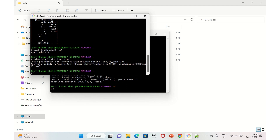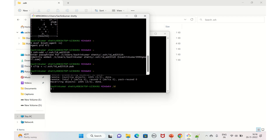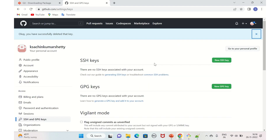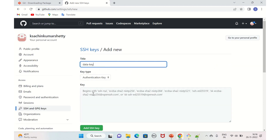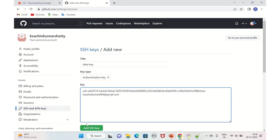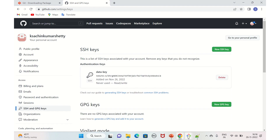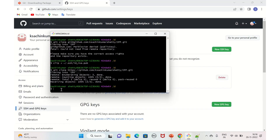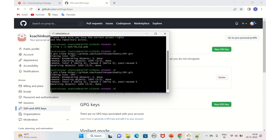Run 'clip < ~/.ssh/id_ed25519.pub' to copy the public key to clipboard. Go to your GitHub repository Settings, navigate to 'SSH and GPG keys', click 'New SSH key', give it a title — 'data key' — paste the key, and click 'Add SSH key'. It's added. Now try cloning again using the SSH link.